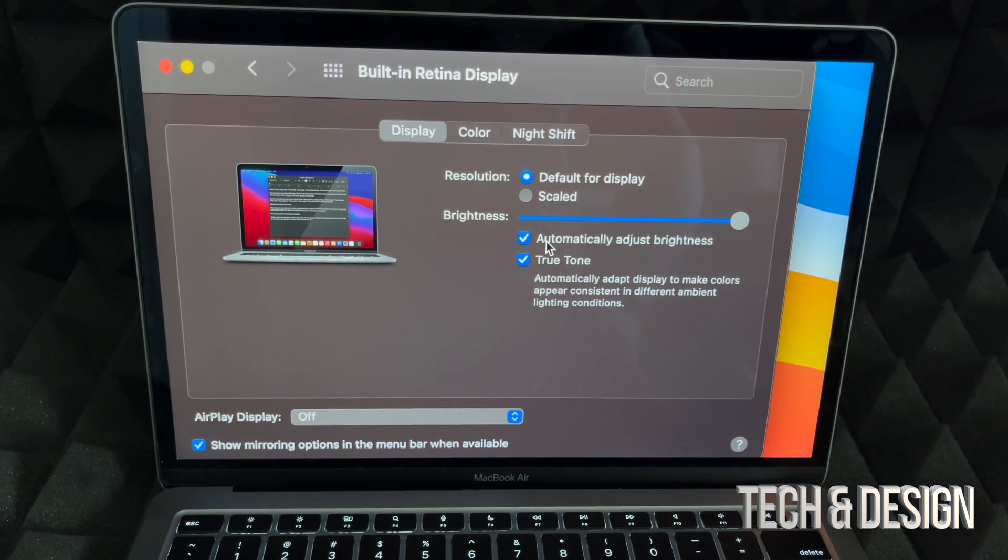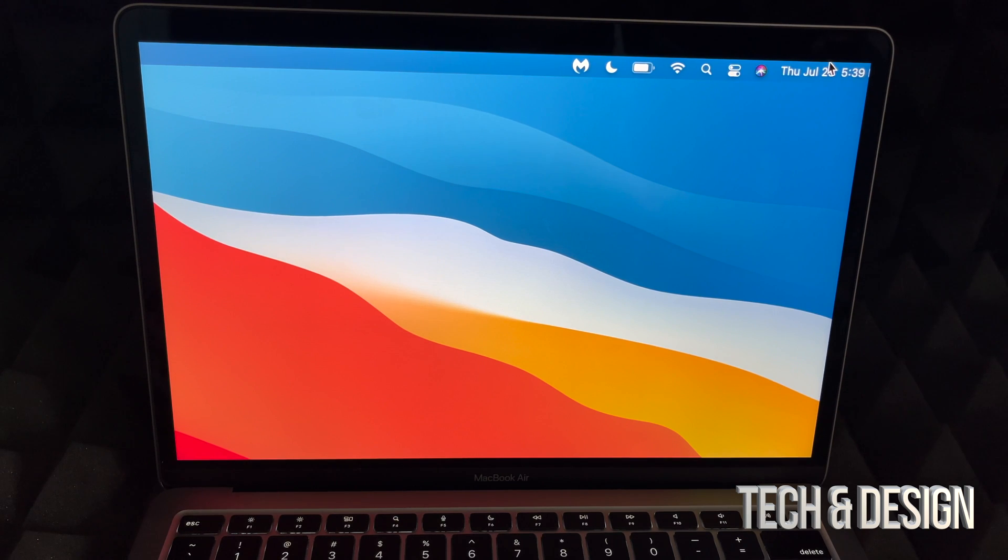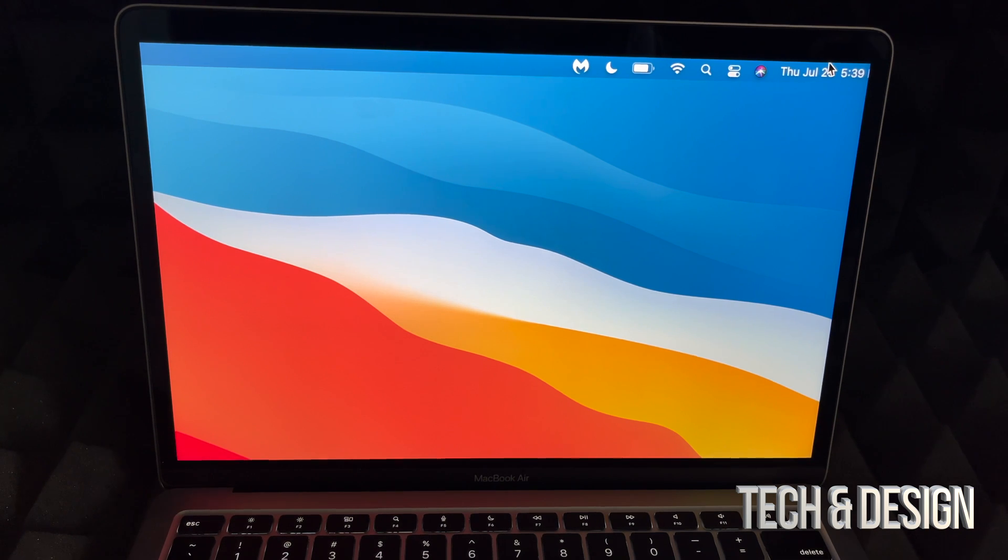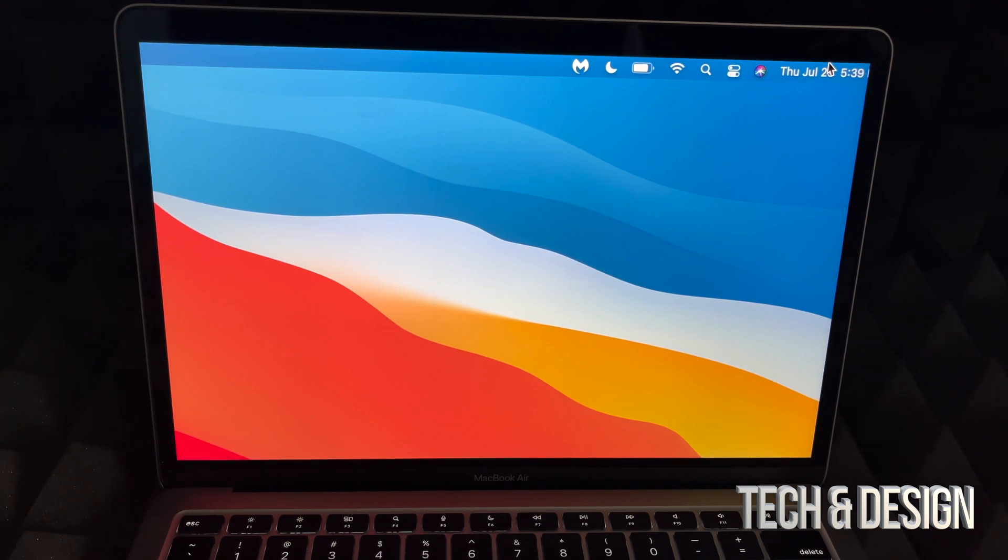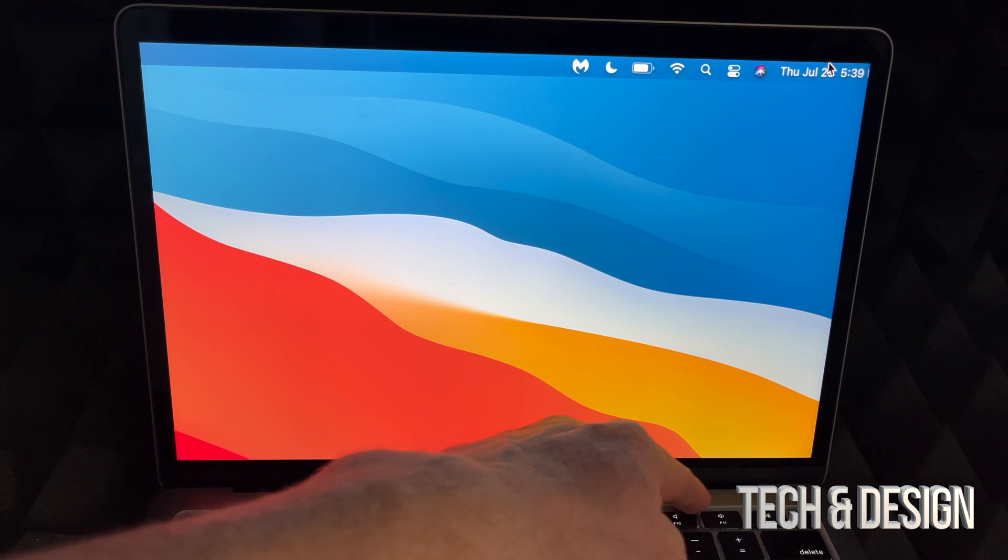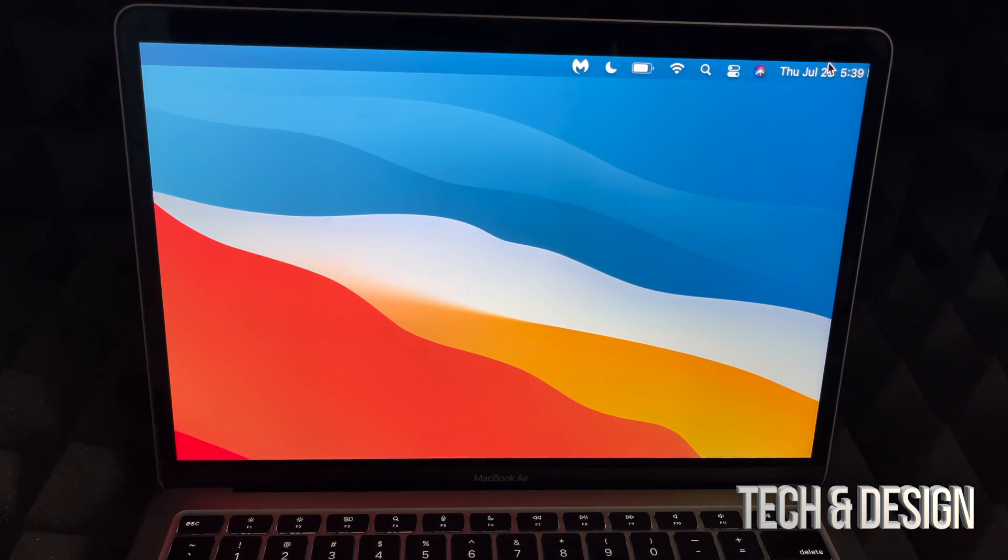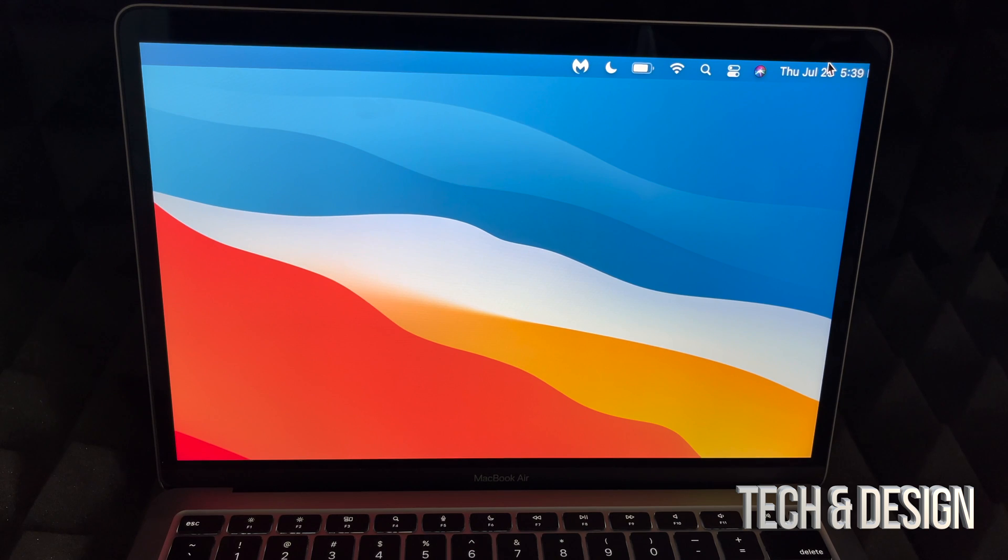But anyways, those are the three ways you guys could adjust the brightness on your Mac. Now if you have a MacBook Pro all these apply to you as well. However, with newer MacBook Pros you also have a touch bar on the top where you could customize it to also adjust your brightness.